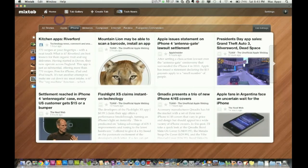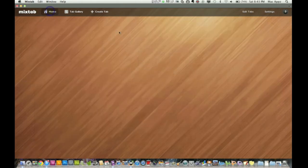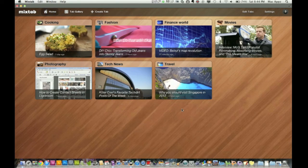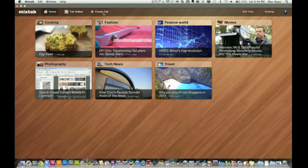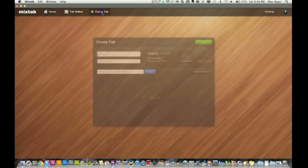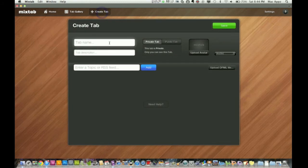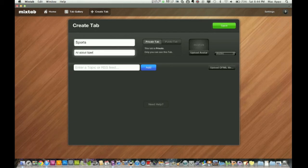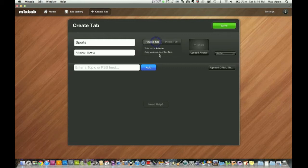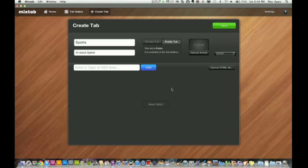So let's say you want to add a different category here. You can go to create tab and go to tab name. So let's say we want to do one here for sports. So let's go all about sports in the description here. Let's make it a public tab if you want people to be able to view this and a private tab if only you can see this tab. So let's make this public. You can upload an avatar, a picture of your favorite sports player. And then once we're done there, we can save it.